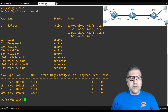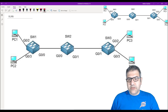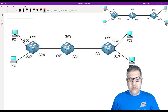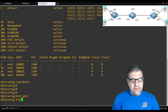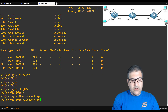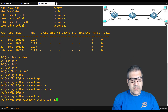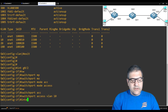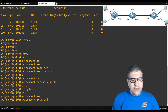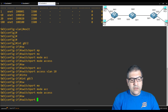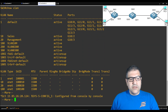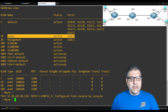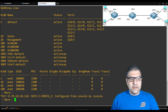Let's go now to switch 3. Switch 3 also has gigabit 0/2 on VLAN 10 and gigabit 0/3 on VLAN 20. Interface gigabit 0/2, switchport mode access, switchport access VLAN 10. Now interface gigabit 0/3, switchport mode access — this is an access port — switchport access VLAN 20. Let's check with show VLAN — gigabit 0/2 is inside VLAN 10 and gigabit 0/3 is inside VLAN 20 management.